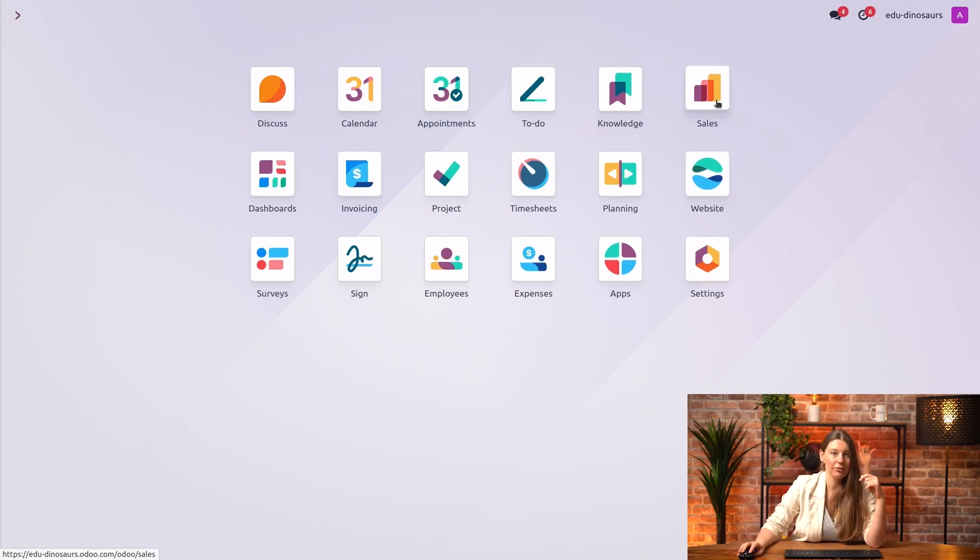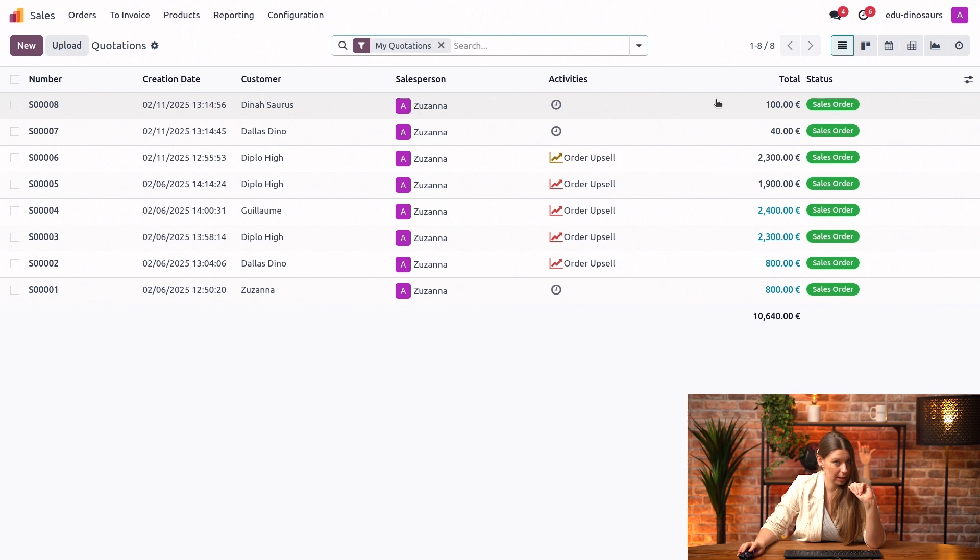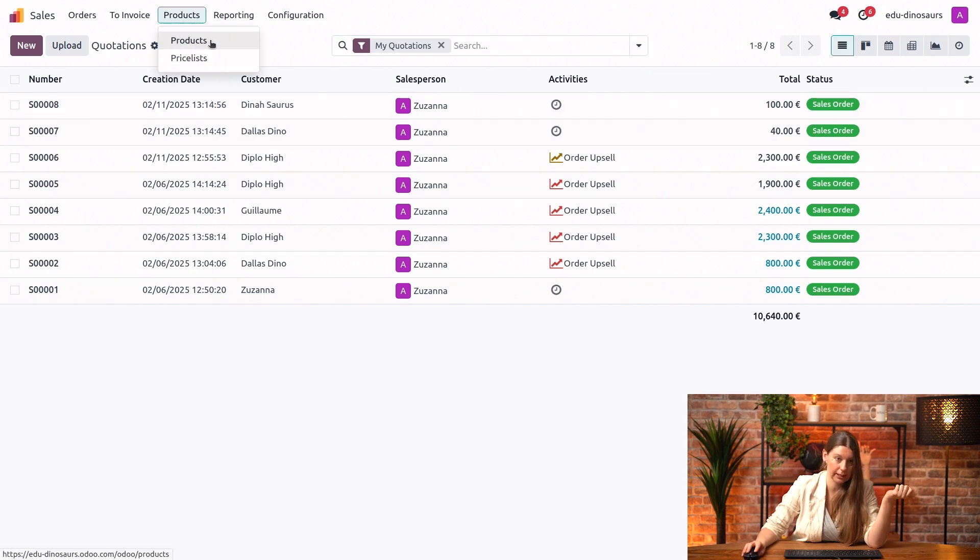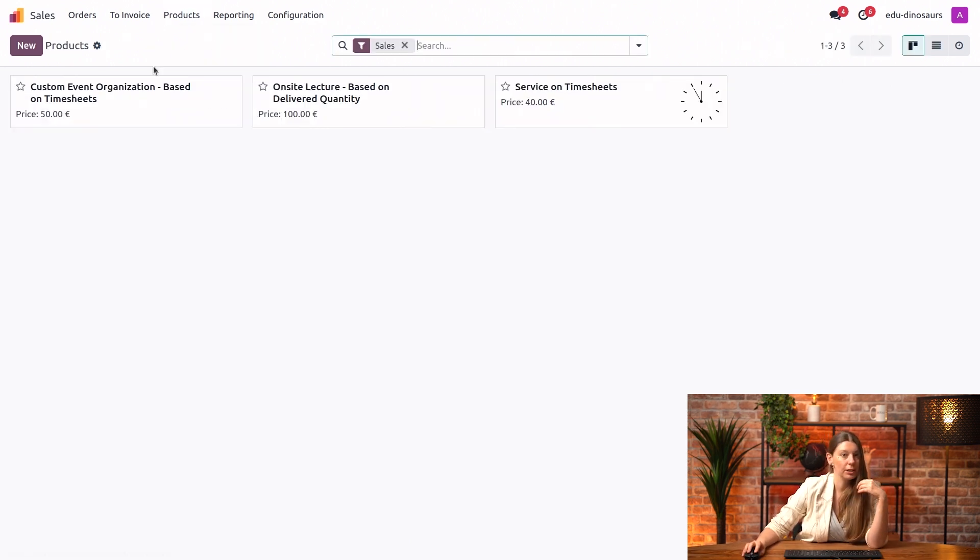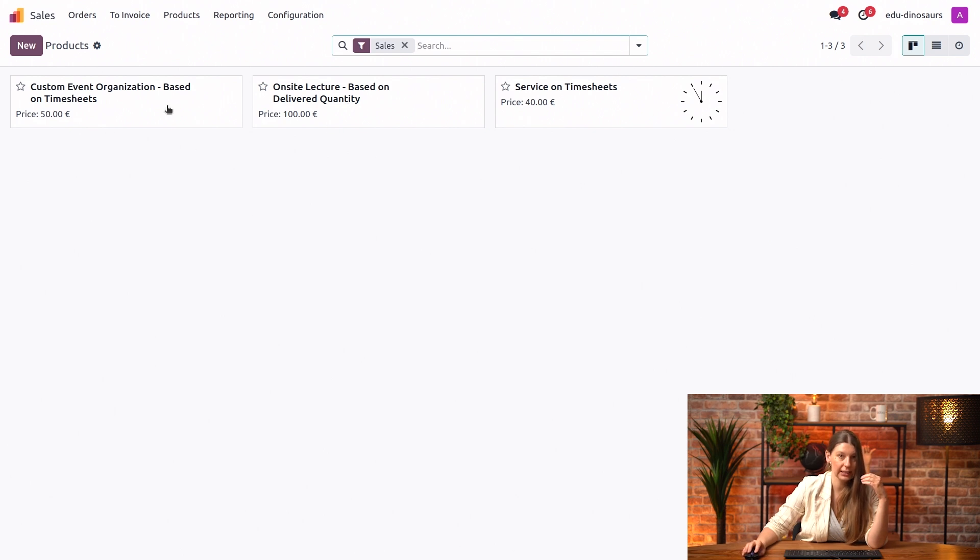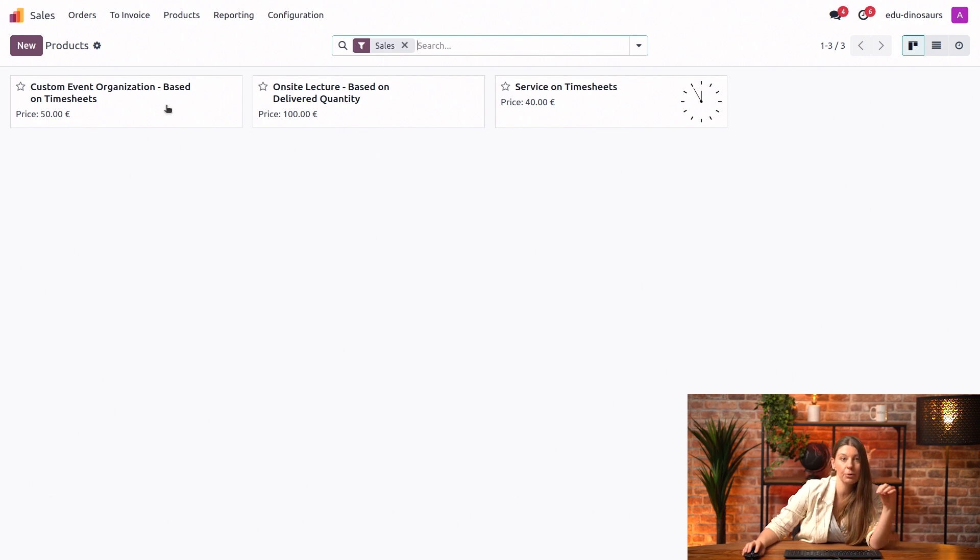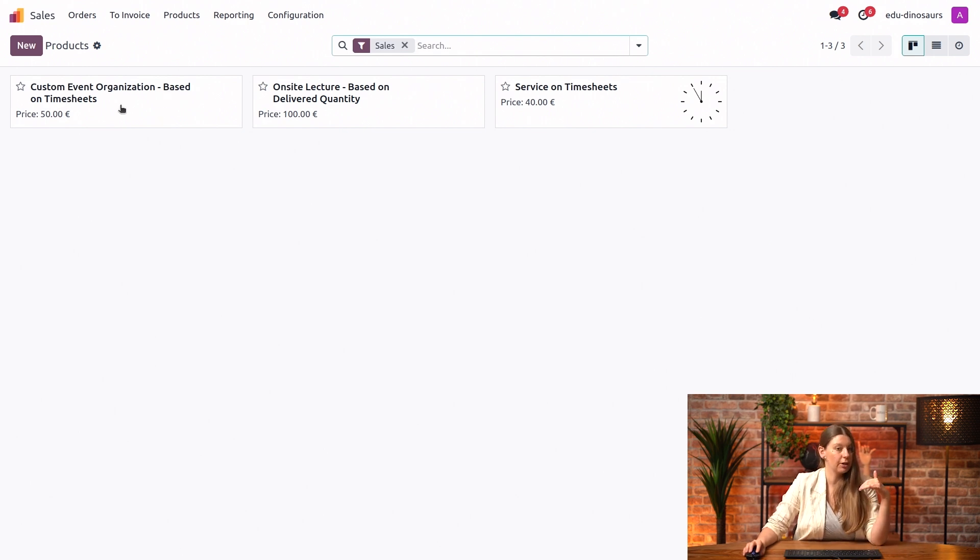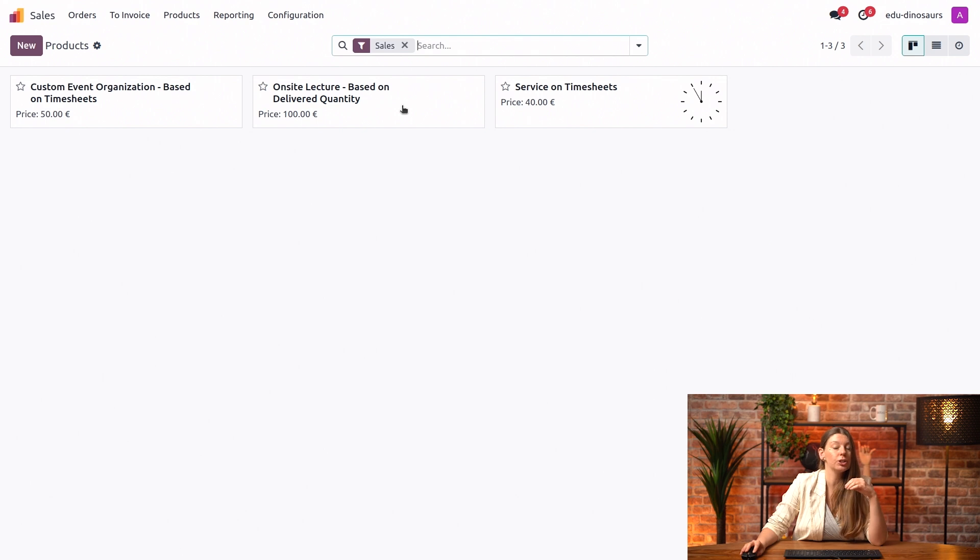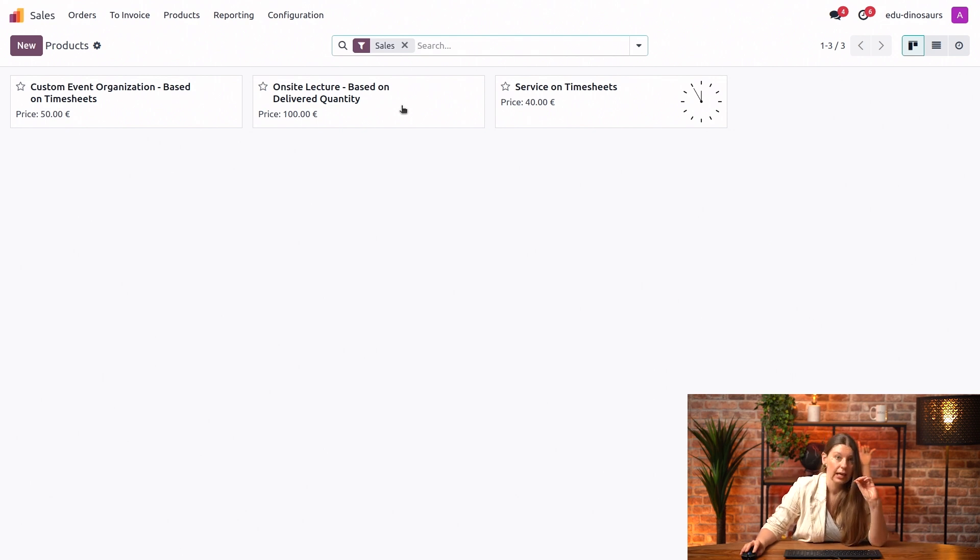We will start with our sales application and let's take a look at our product. Here you see that we already configured two of our services. To make things easier, we actually put the invoicing policy in the name here. We have our custom events, which are based on timesheets, and then we have the on-site lectures, which are based on delivered quantity.